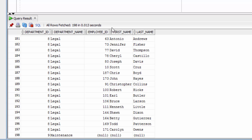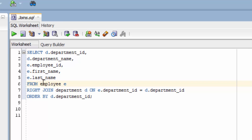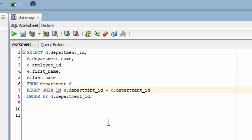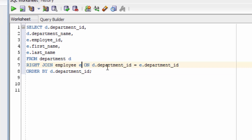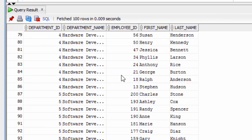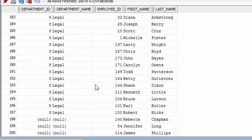What if we wanted to see employees with no departments? To do that, our left table would have to be department and our right table would have to be employee. So we're selecting from the department table and right joining that to the employee table. So the right table, which is employee, is the one that has all its records shown, and the left table will have nulls if there's data missing. So let's run the query. It still shows our departments and employees, but if we scroll right to the bottom, we can see there are some null records here in the department columns, and there are employee records here because they exist but don't have any departments.